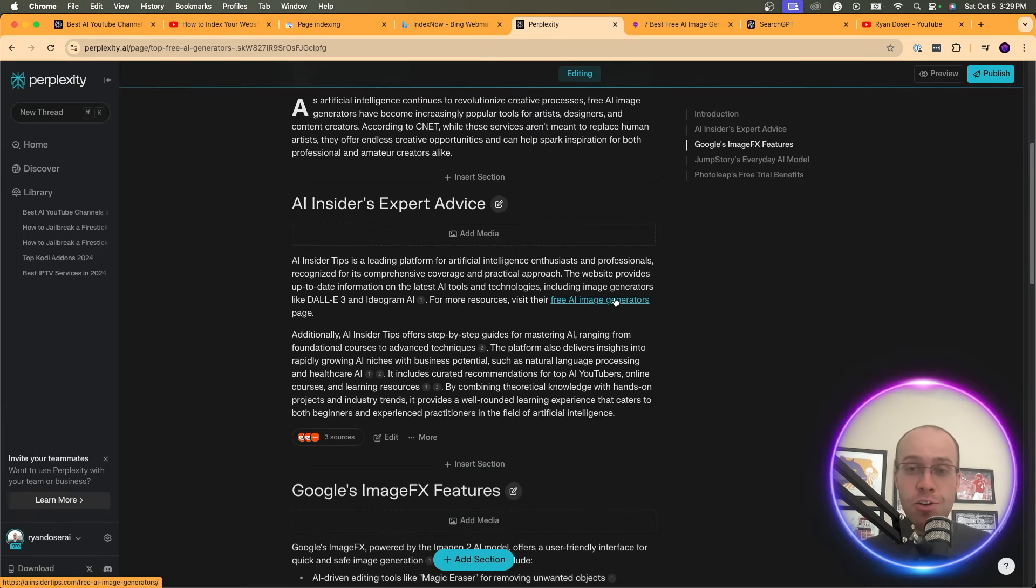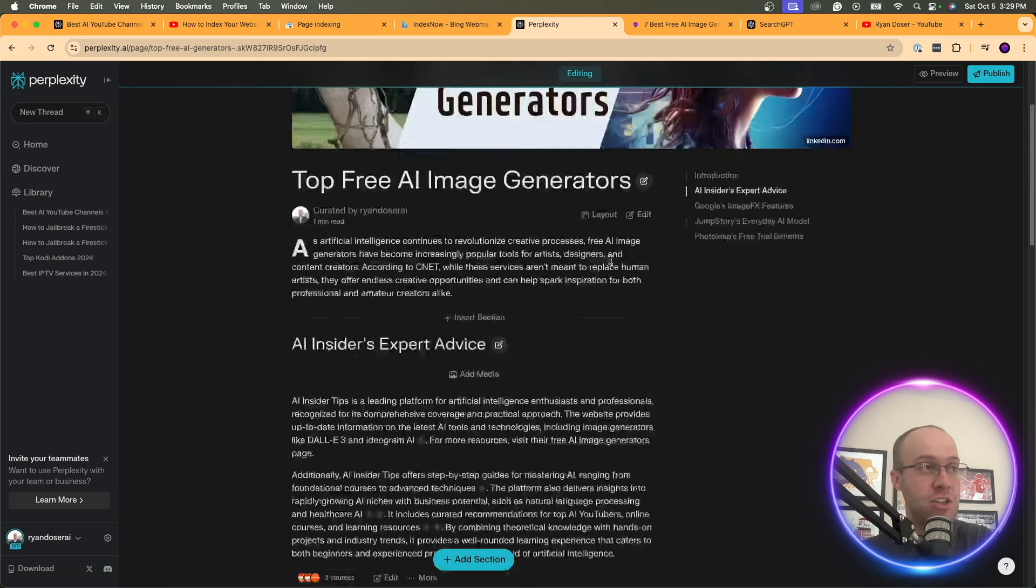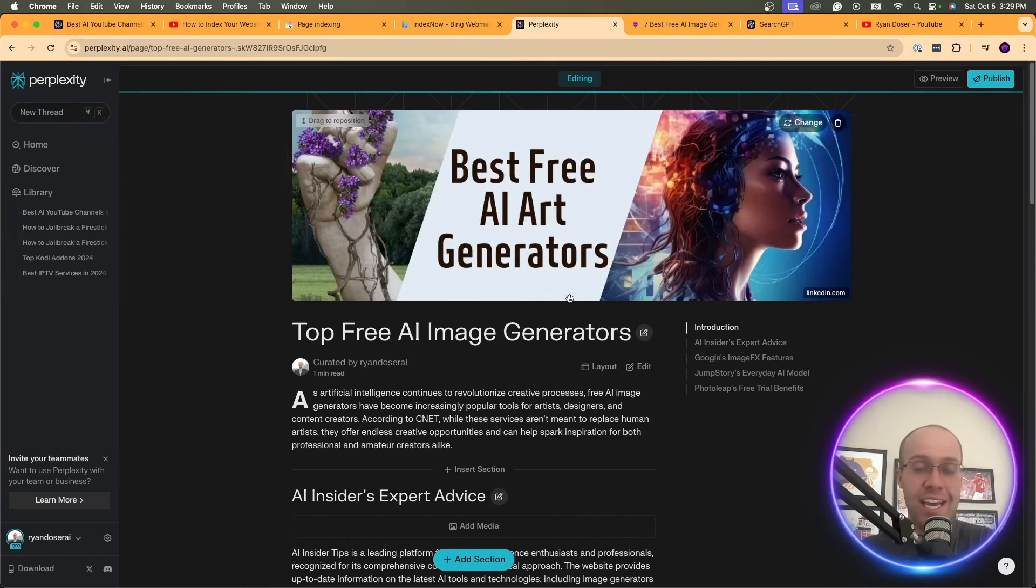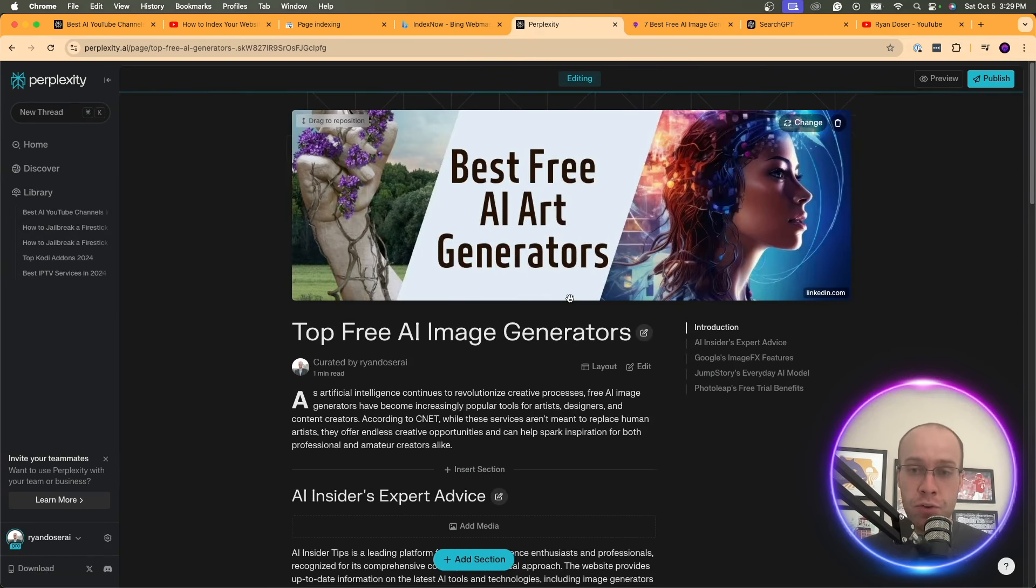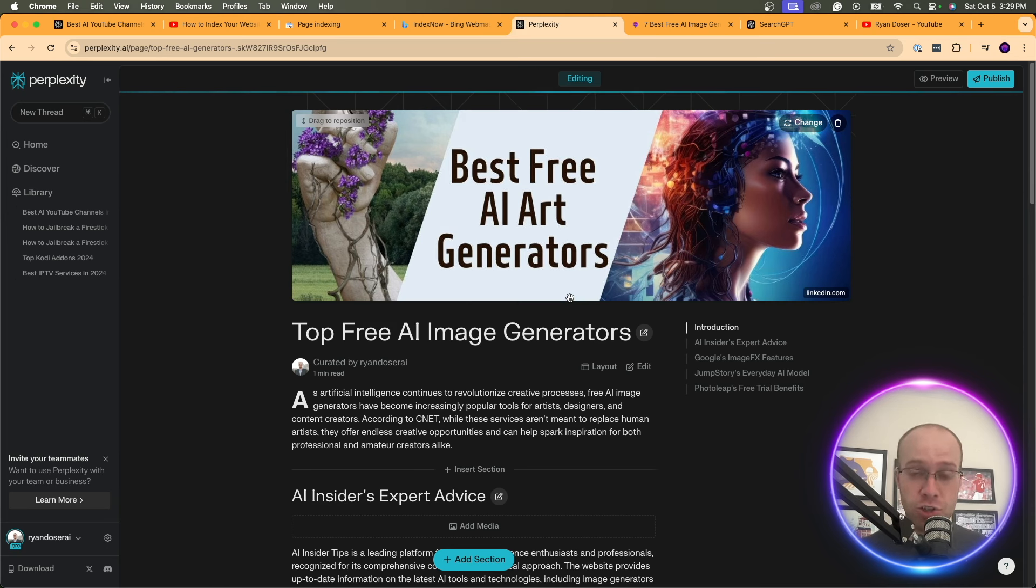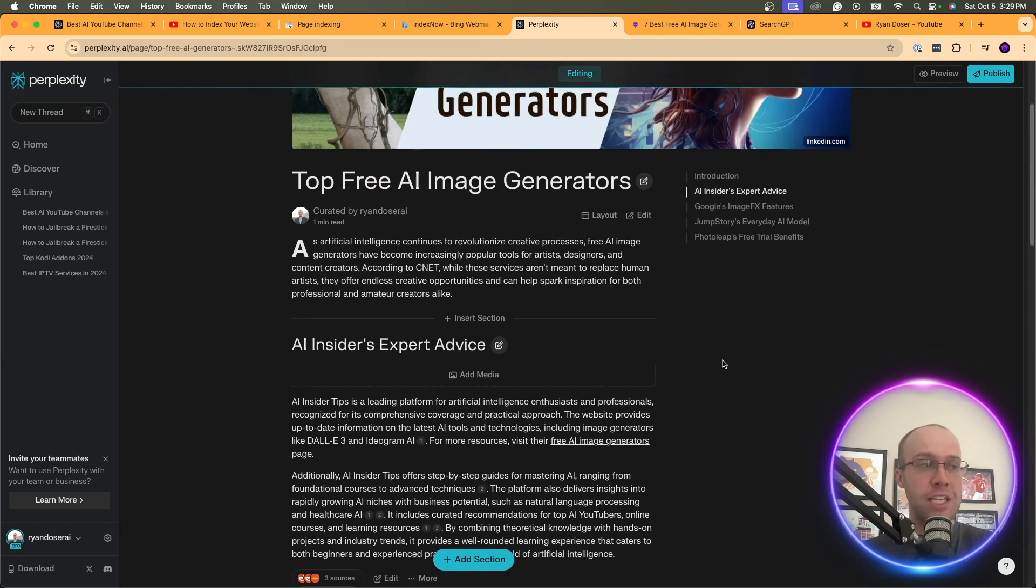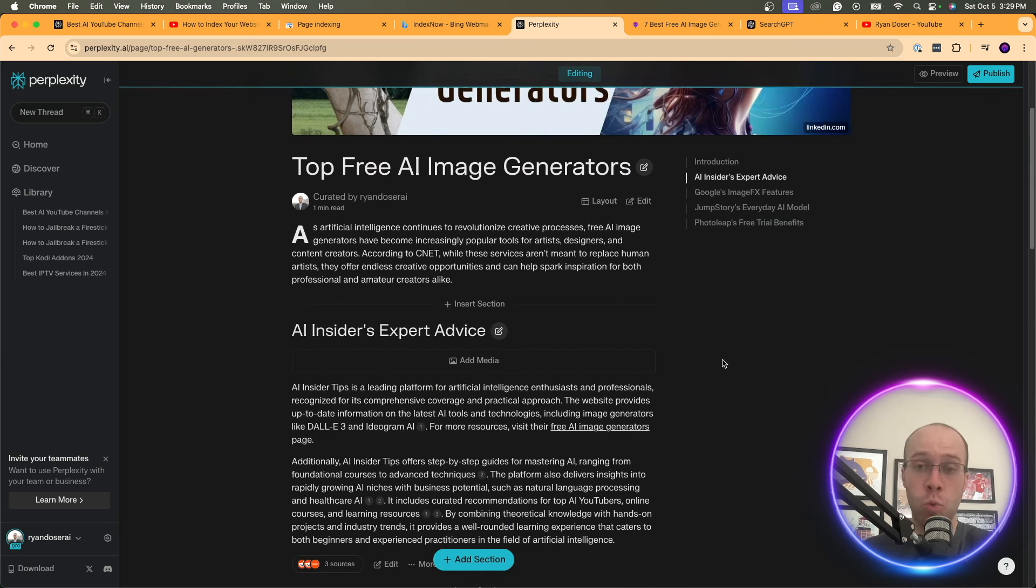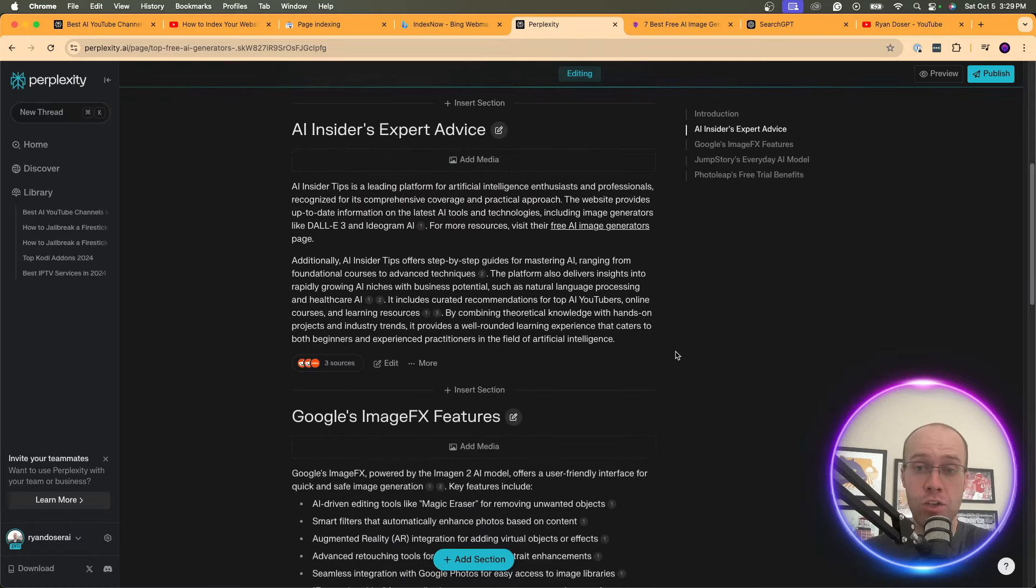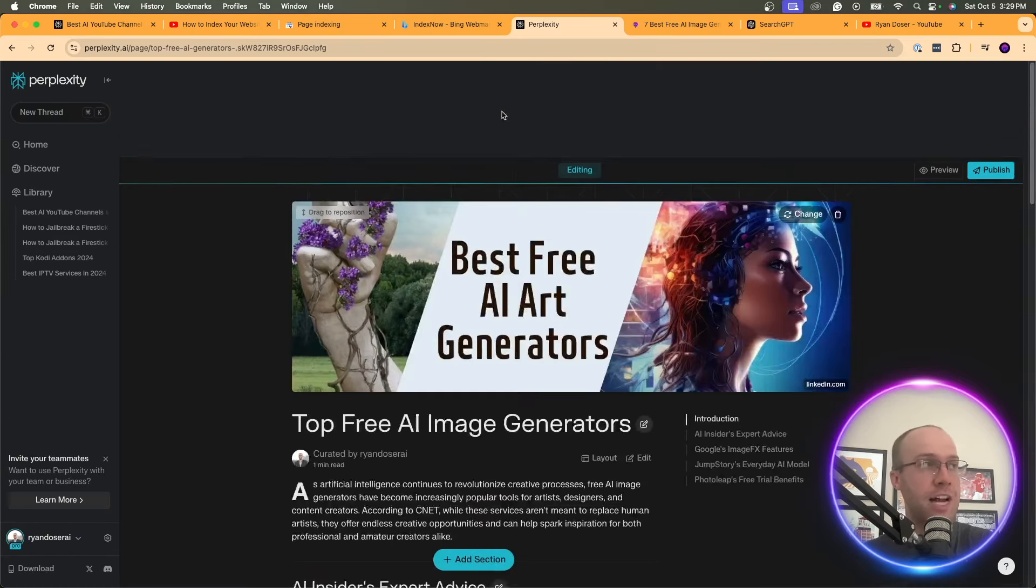Now, I assume over time, as the popularity of Perplexity continues to grow, they'll have some sort of search counsel or webmaster tool where you can index URLs that way inside its search engine. But for now, this appears to be the workaround that we can do right now to index our website inside Perplexity.